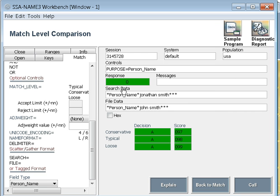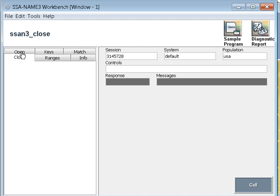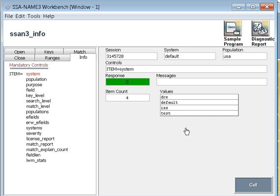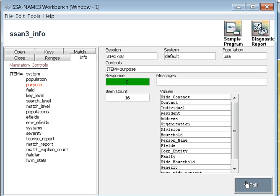Okay, now once you have done the matching, you can now close your session. So this is how you close your session. That's all. These are the tabs. In the info tab, you can check the different items like what are the systems available, what the current population you are using, what the purpose is available, all those details.